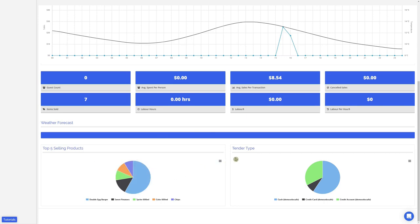Lastly we have the tender type graph, which will show you the different payment methods your customers have been using to pay for their orders.